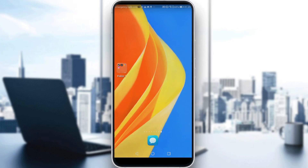First of all, of course, you'll need the Instagram application on your phone. You can just go and download it through the Play Store if you have an Android, or the App Store if you have an iPhone.